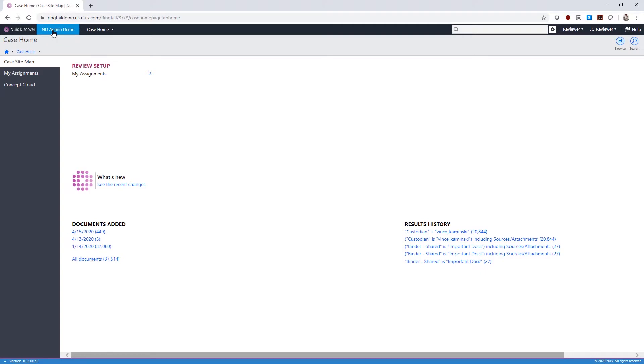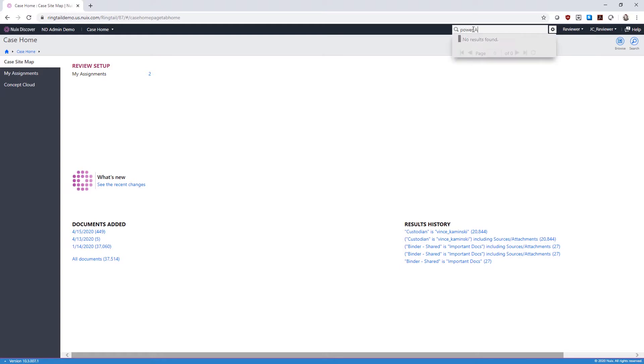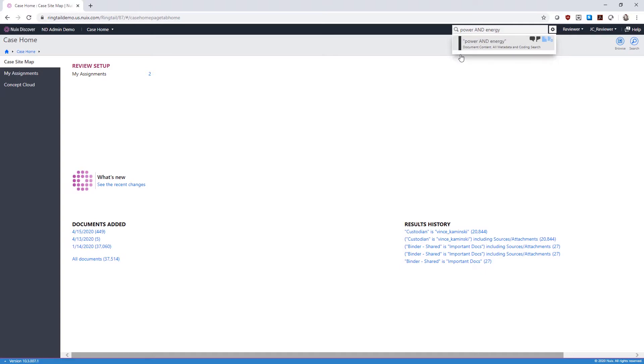There are several ways to access documents from your case home. If your case manager has batched out documents for review, they can be retrieved in My Assignments. If you want to search for documents with specific criteria, you can use the Quick Search box at the top, or navigate to the Advanced Search page using the Search button to build an advanced search.